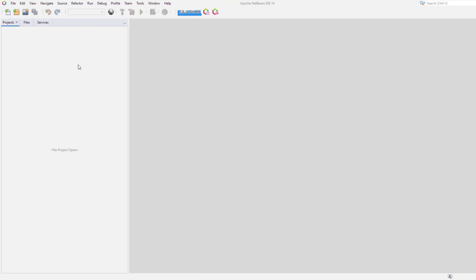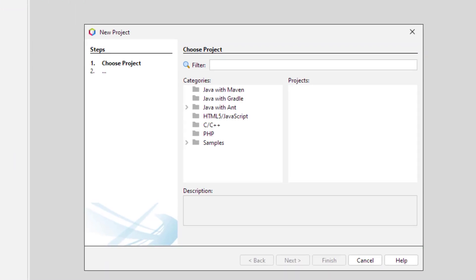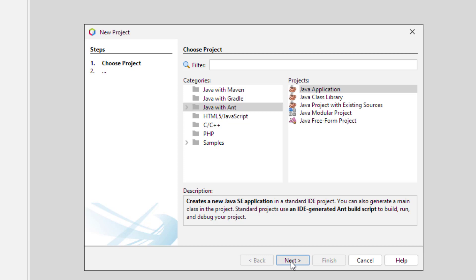In this video I am going to show you how to create a simple JFrame. Click New Project. Select Category as Java with Ant, and Project as Java application.